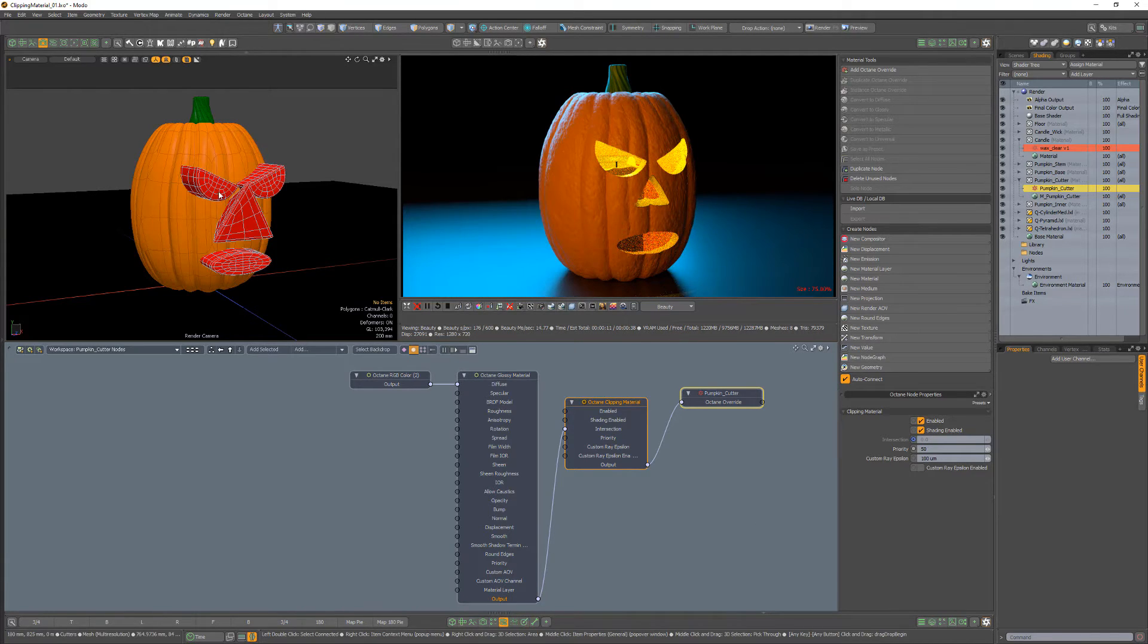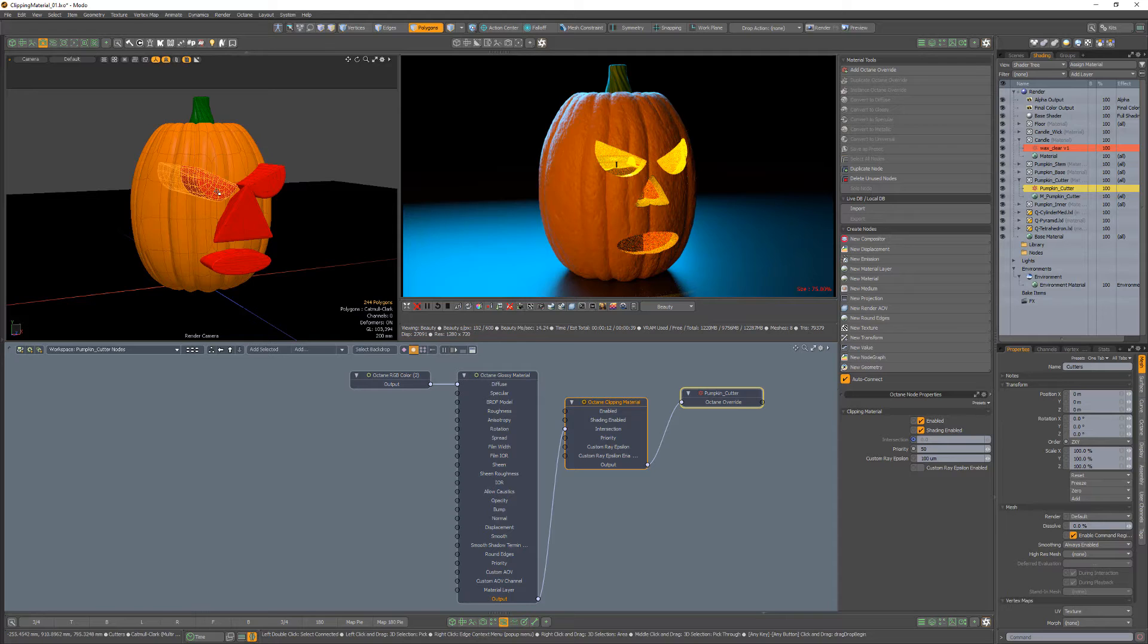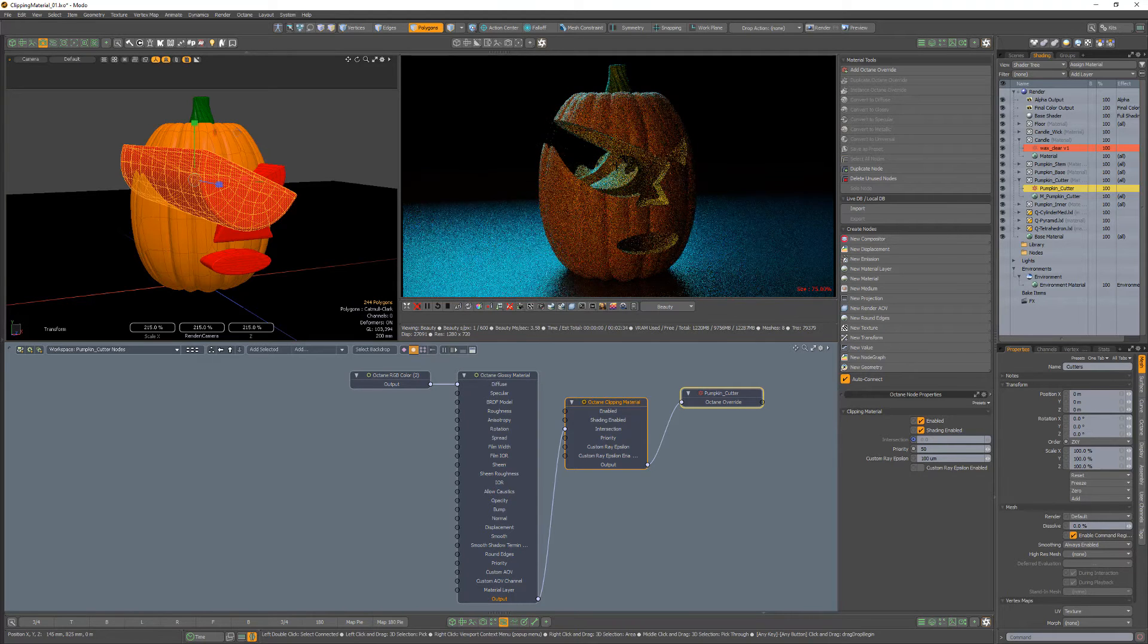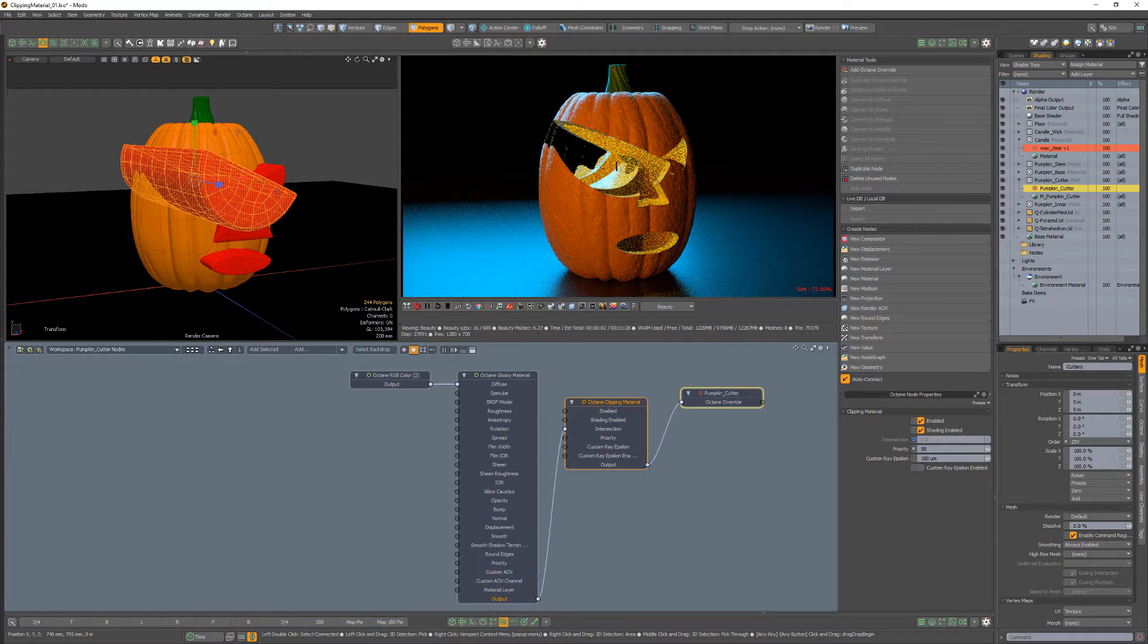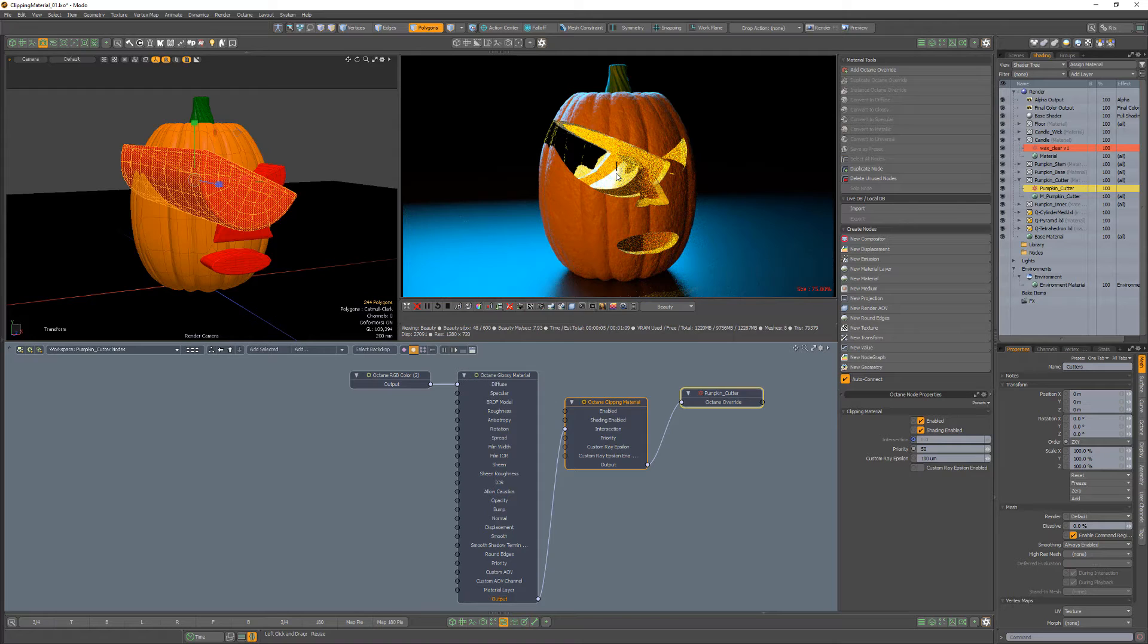If we take a closer look, the clipping material is affecting all of the surfaces, including the candle, which is not the desired look I'm after.